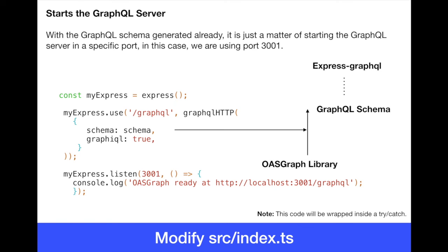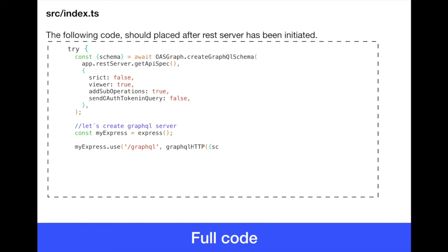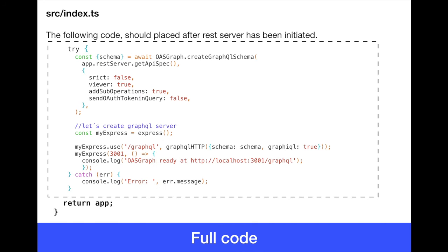So this is basically this part of the diagram where the OASGraph library was generating the schema and passing that schema to the express GraphQL. In the full code in source index just before returning the application, we just have this nice try and catch. Again, this is not the official example.